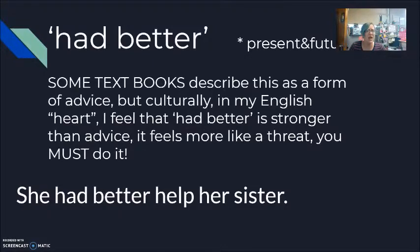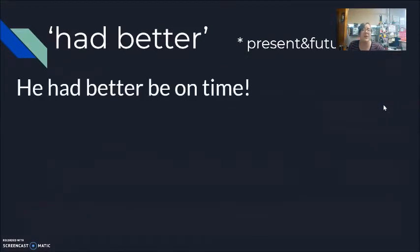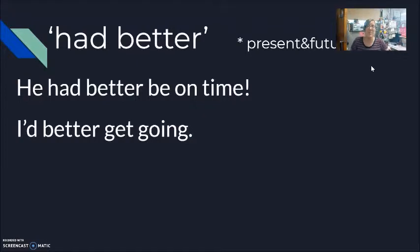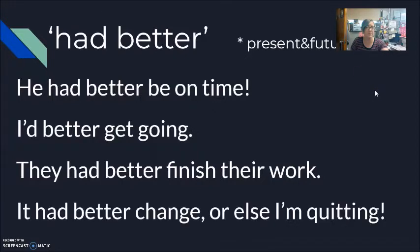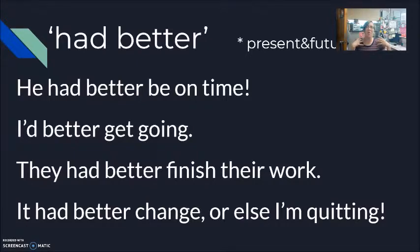'Students, you had better come to class on time — or else?' 'He had better be on time. If he's not on time, he's going to lose his job.' 'I had better get going. I really have to. I'd better get going.' 'They had better finish their work — they don't have any time left.' 'It had better change — or else I am quitting.' There is such a strong feeling of threat, of 'or else,' with this modal phrase 'had better.'